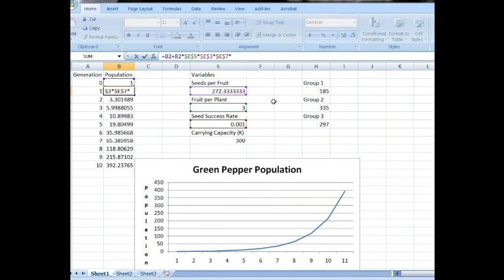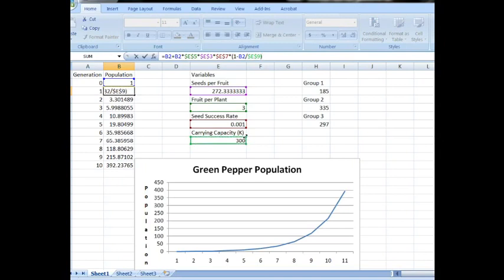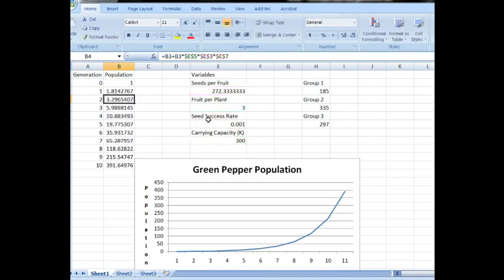Adding this term to our model is a little more complicated. We want to multiply and you'll need to open a parenthesis. Now, since we need this term to get smaller as our population gets bigger, we need to do a 1 minus. We're going to do our previous population size divided by our maximum population size. And since this guy's over here, lock it up. Close parenthesis. Enter.